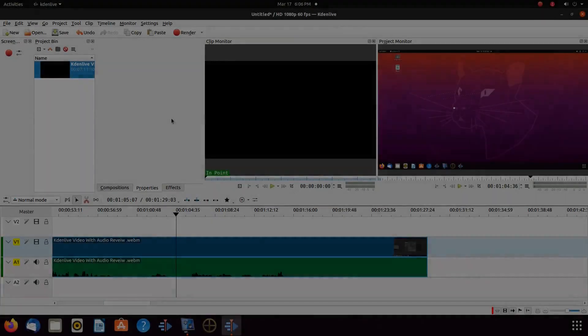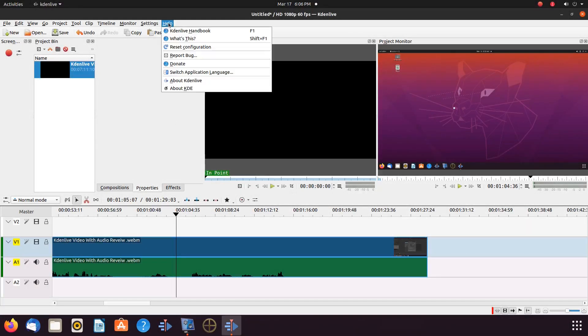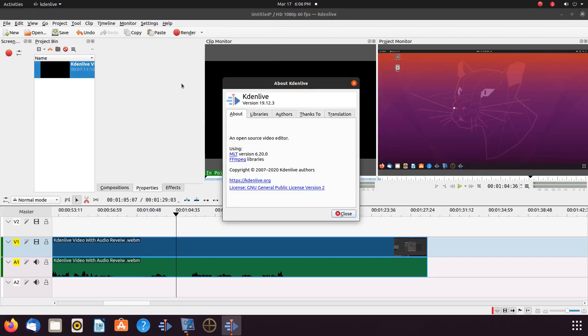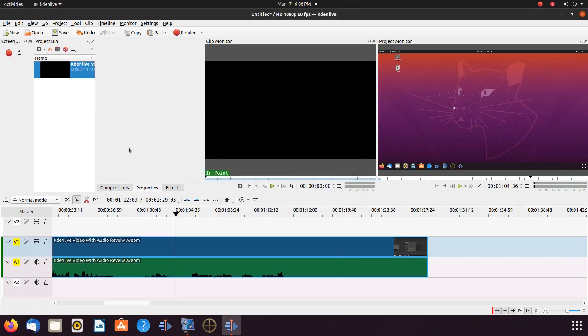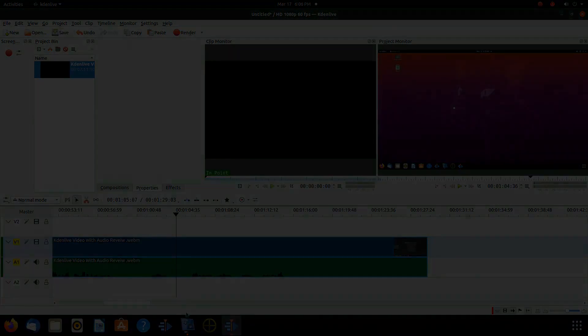This is Redfeather from Grepax. In this KDN Live video we are using version 19.12.3 and we will be showing you how to do an audio voiceover using KDN Live to record the audio.